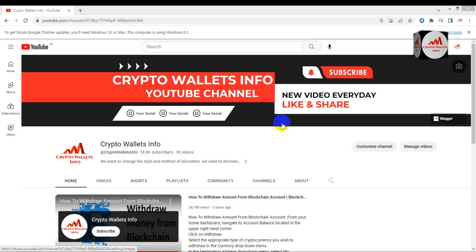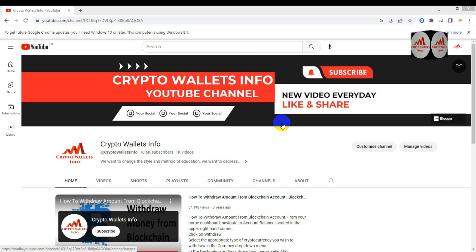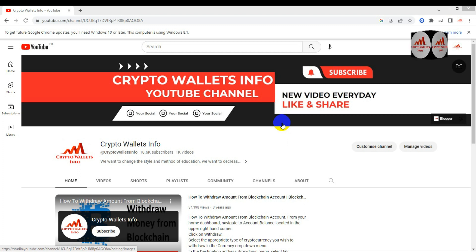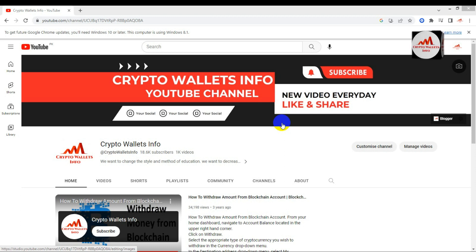Today we are going to discuss about the Coinbase wallet. In this video we are going to discuss how we can find the Bitcoin wallet ID and Ethereum wallet ID. If you need to deposit in your account, you must have a wallet address — and we'll show how to find it from the Coinbase Google Chrome extension.